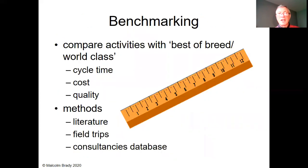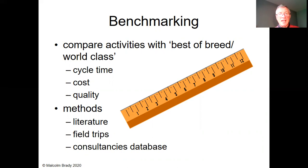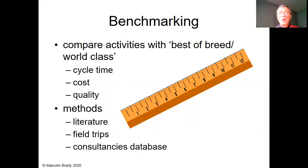Benchmarking is a way of comparing the cost of activities — you compare with the best of breed or world-class activity in terms of time, cost, and quality. You may find useful information in the literature for direct comparison, or conduct field trips to other organizations. Consultancies often have a database, or an industry body might have a database of activity costs. If you're part of that industry body, you provide information but also get information back about competitors, and you can use that as a basis for benchmarking your own activities. Thank you very much.